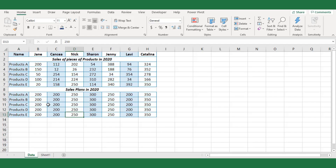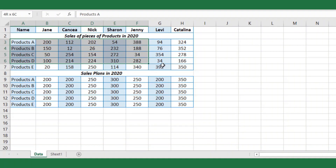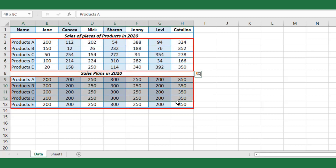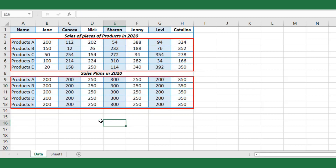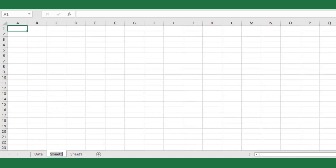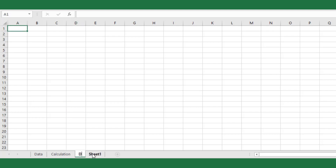Here I have the salesman-wise product sales and the target given for the year 2020. To create the chart we have to filter the data against the selection of the salesman. I will create a new worksheet and call it 'calculation'. To represent the chart and spin control button, I will create another new worksheet named 'dashboard'.